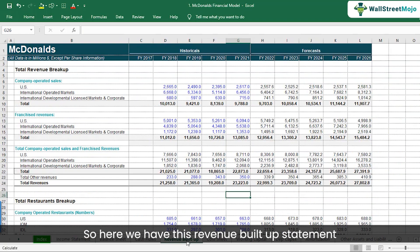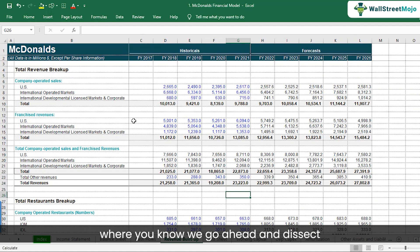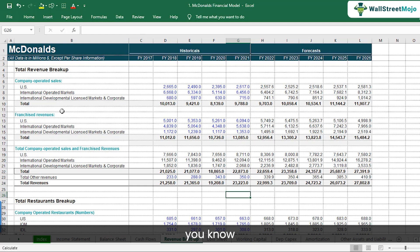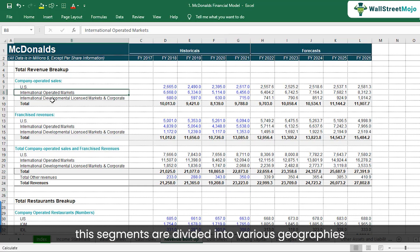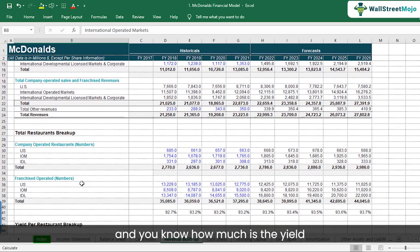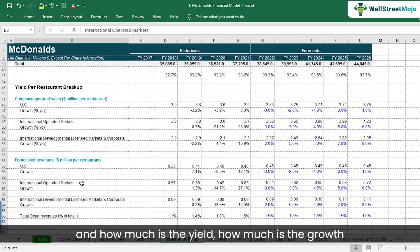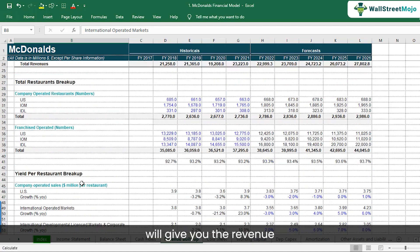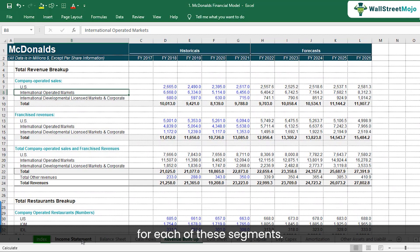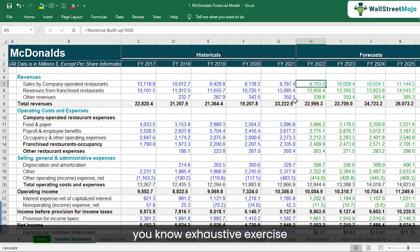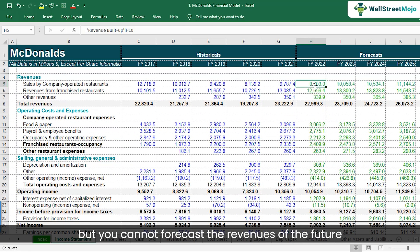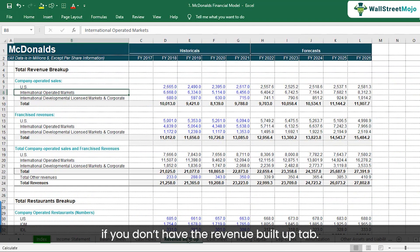Here we have this revenue buildup statement where we go ahead and dissect each element of each segment. For example, segments are divided into various geographies, and we figure out the yield for each restaurant within those geographies, the growth, and all of that combined gives you the revenue for each segment. It's a pretty exhaustive exercise, but you cannot forecast future revenues without the revenue buildup tab.